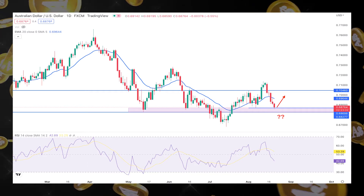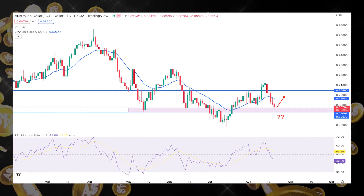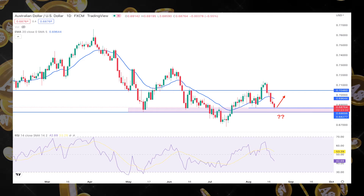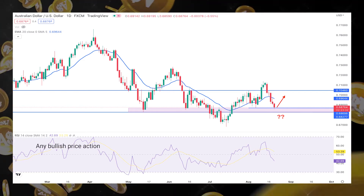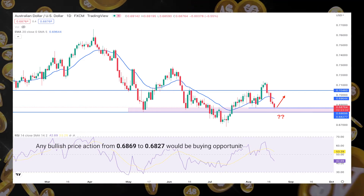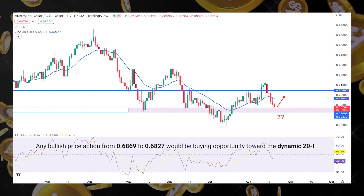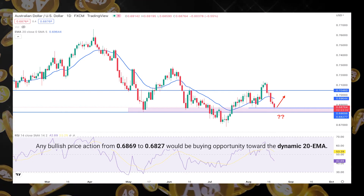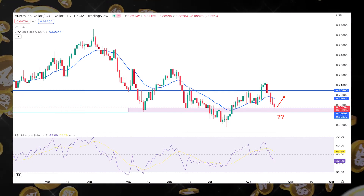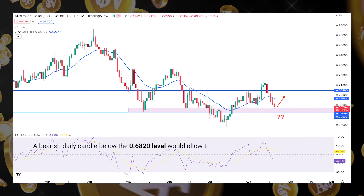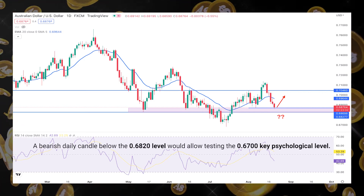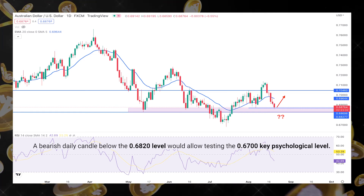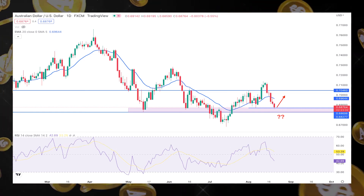In the AUD/USD outlook for the 22nd of August 2022 to the 26th of August 2022, any bullish price action from 0.6869 to 0.6827 would be a buying opportunity toward the dynamic 20 EMA. However, a bearish daily candle below the 0.6820 level would allow testing the 0.6700 key psychological level.